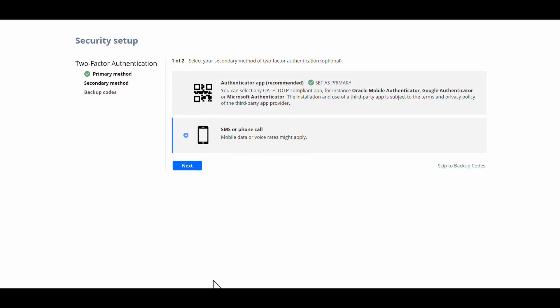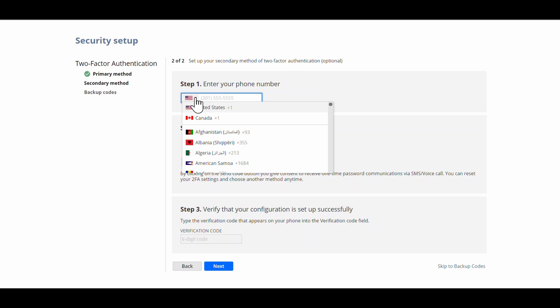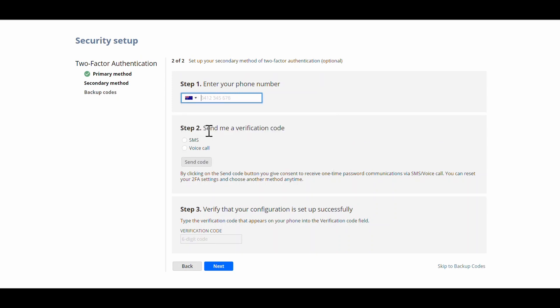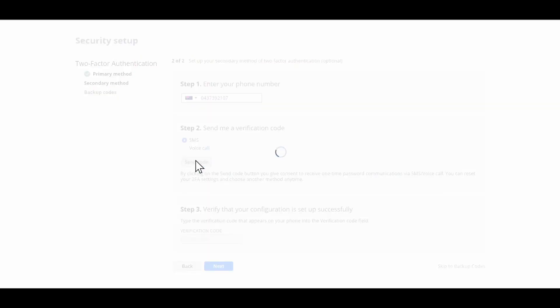So now I'm going to go set up the secondary method, which is going to be mobile. I'm in Australia at the moment. There's my number. I'm going to want an SMS rather than a voice call, and I'm going to send.